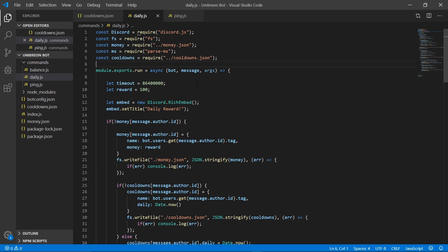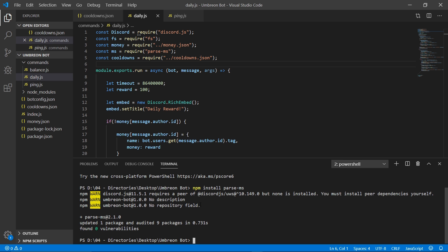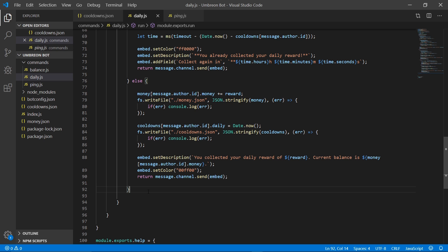Hey guys, it's me from the future. I was just going through editing this video and realized that I forgot to show you how to install parse-ms. To do this, just open the terminal and type npm install parse-ms. And that's it. Our daily command is now done, but before we can test it out we need to open our terminal and run our bot.